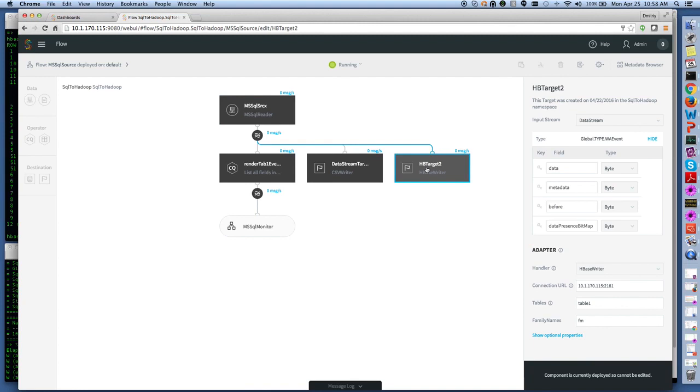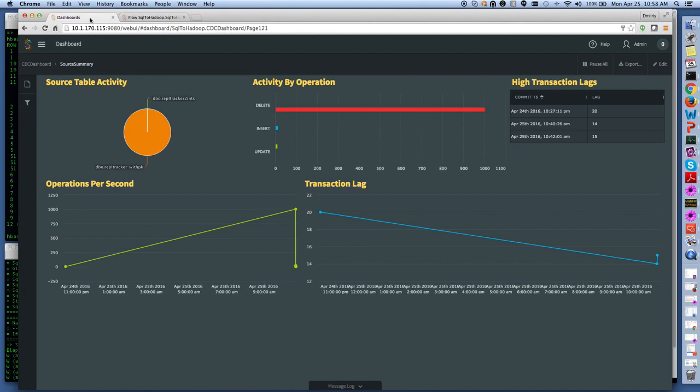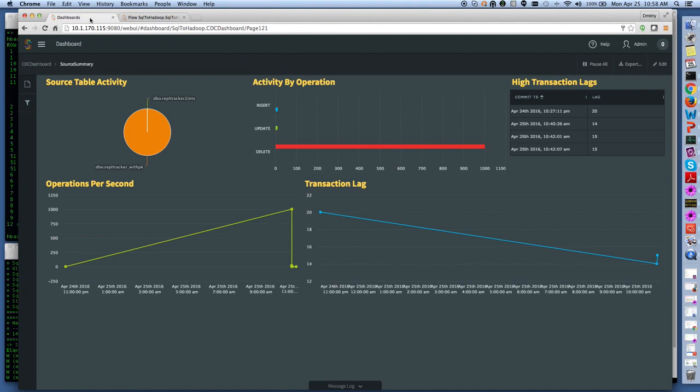And then we're working with HBase target through HBase writer and this is the definition for the writer.